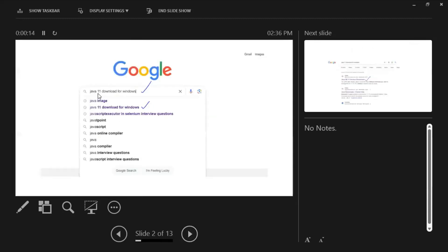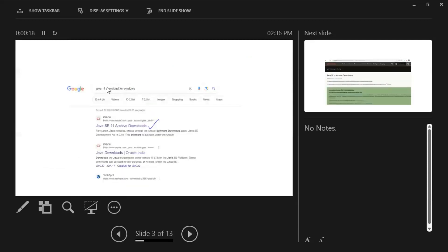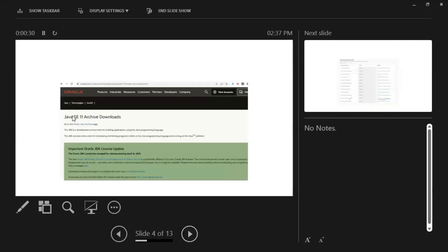First, you need to search for 'Java 11 download for Windows'. You will get it in the first link — Java SE 11 download. Click that particular link and it will navigate you to the Oracle website.